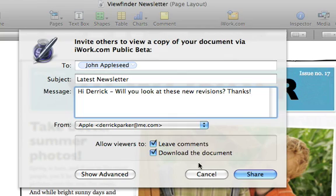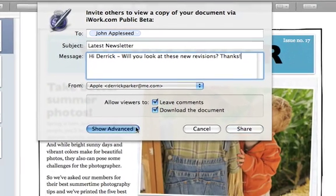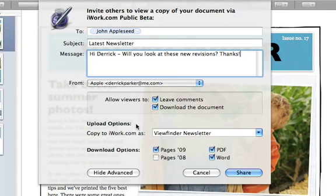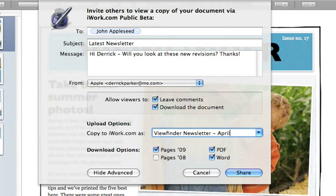Just click the checkbox next to each option to give viewers the ability to leave comments and download your document. In the Show Advanced section, you can give your document a different title online and select a variety of download options for viewers to choose from, including iWork, PDF, or Microsoft Office formats.